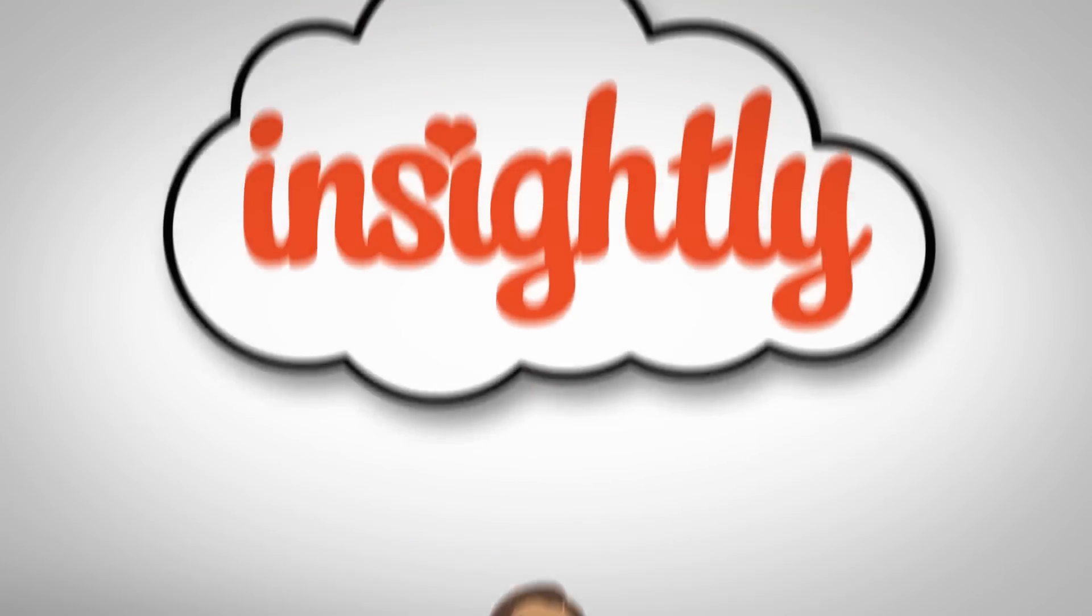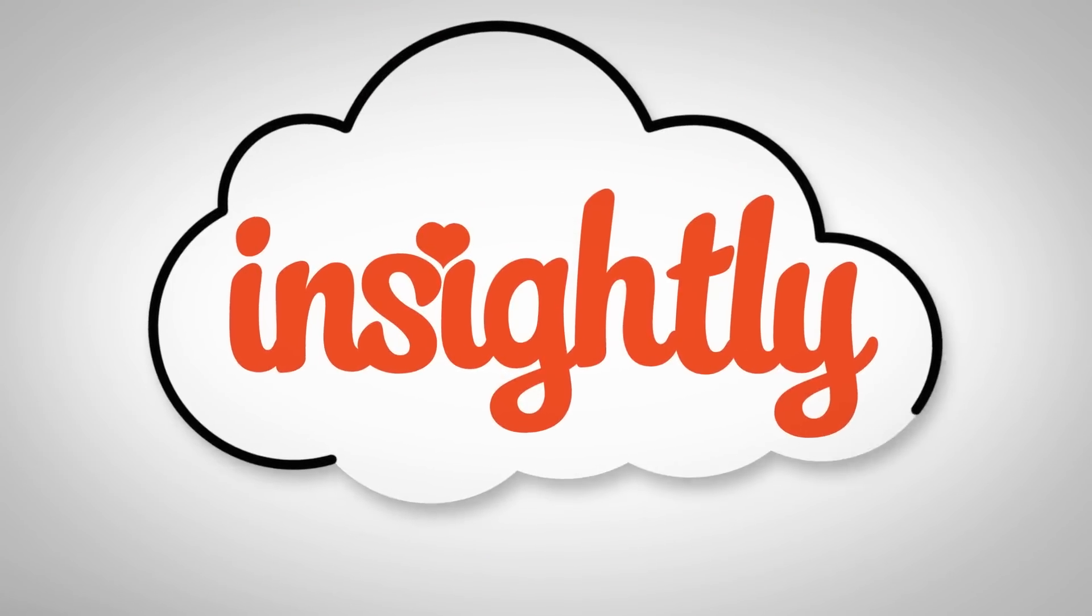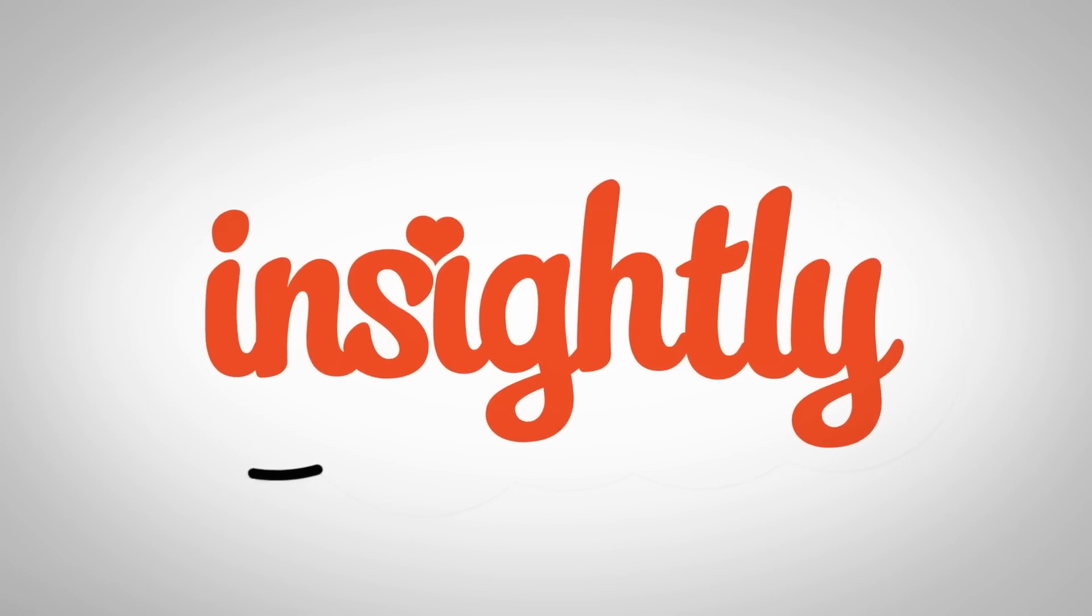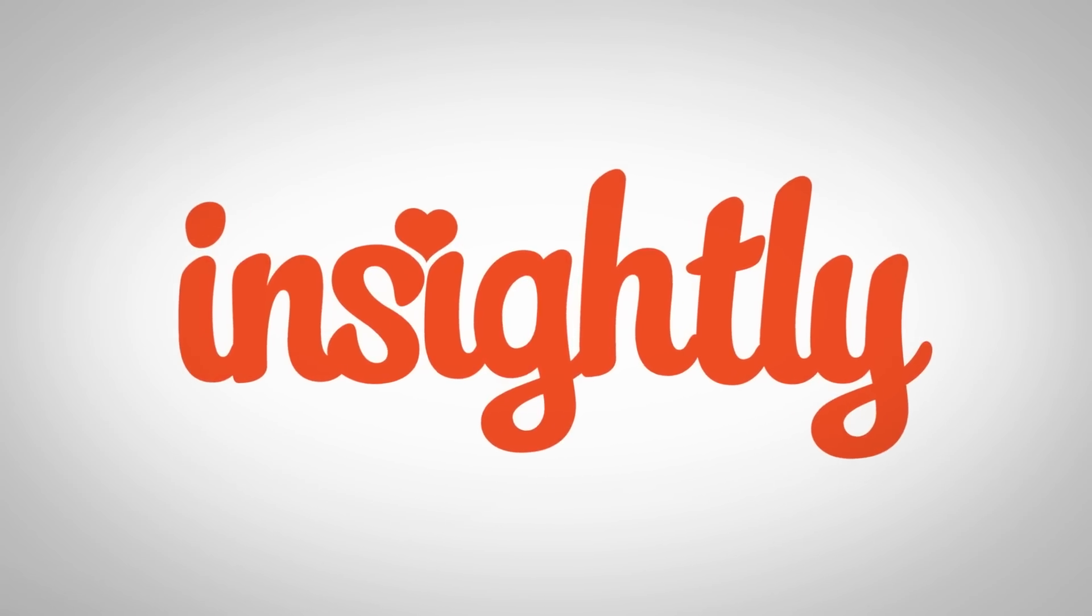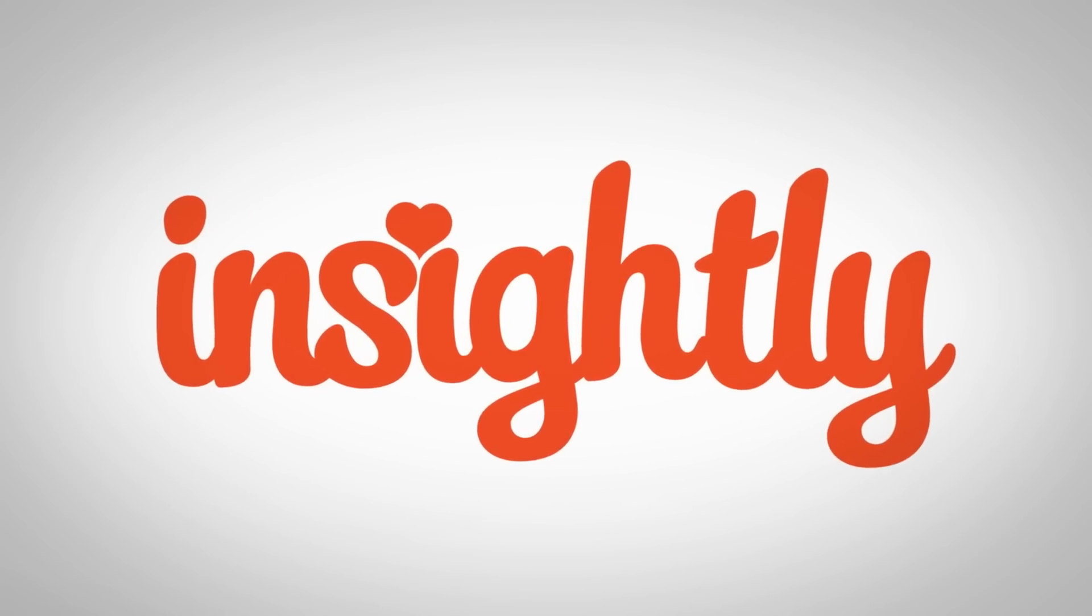Get everyone on the same page. Sign up for free today and you'll wonder how you ever lived without it.